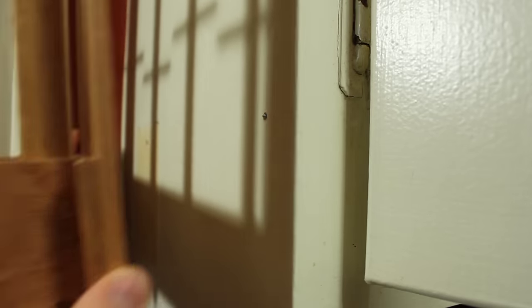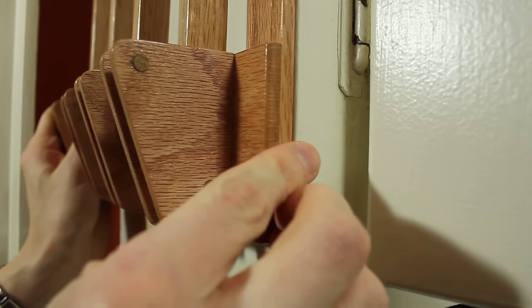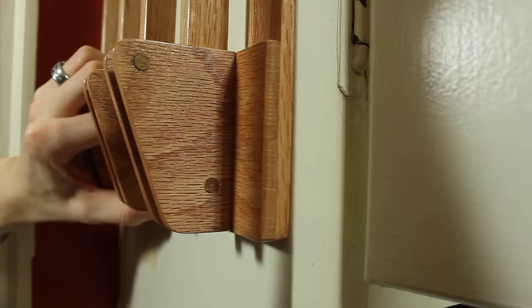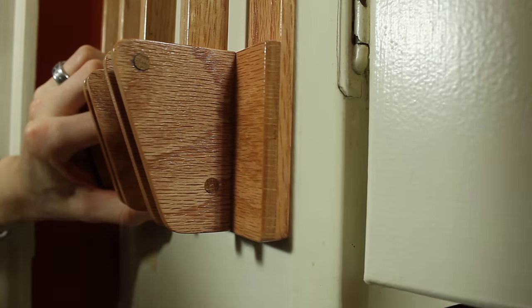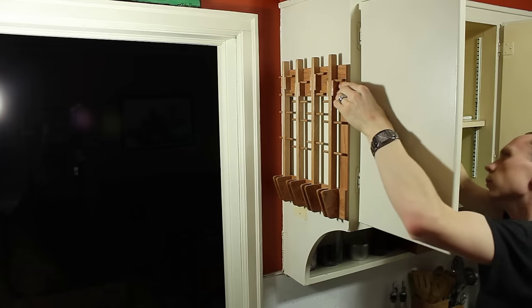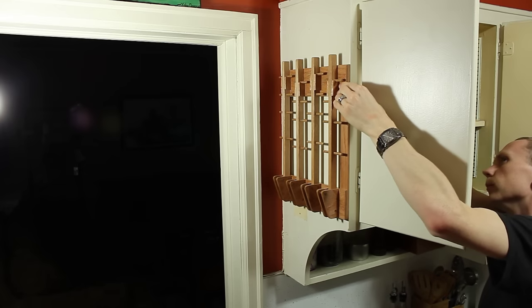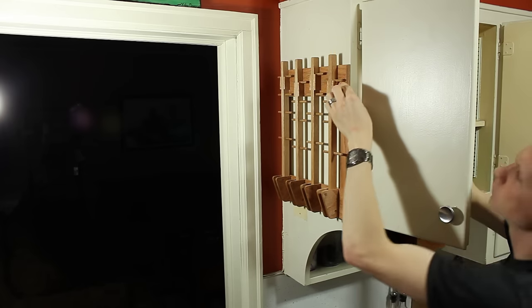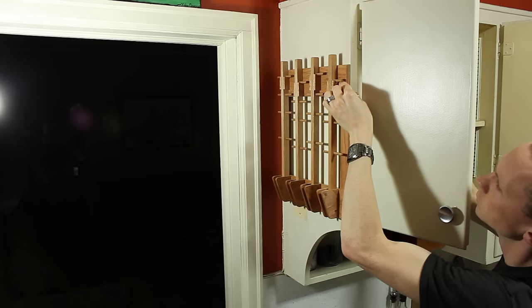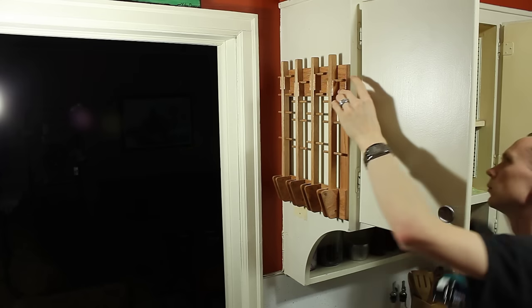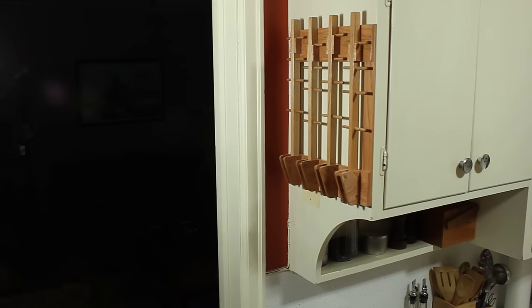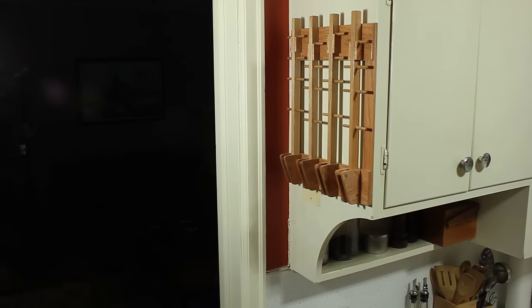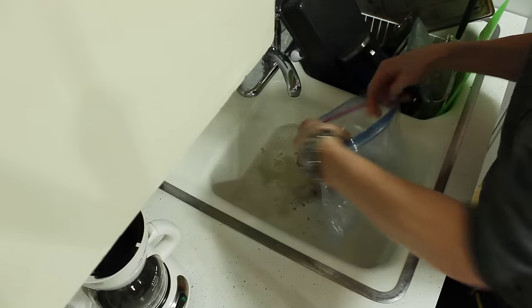Then I could put the bag dryer up there and kind of position it in the right spot and give it a little pounding. That transferred the screw hole onto the back of the frame. Then I could pre-drill the back of the frame for the screw and then put it back up there and tighten the screws down. Looks pretty good. Time to wash some bags.